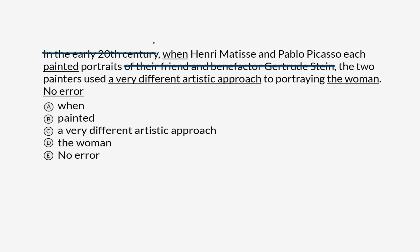So now the sentence is: When Henri Matisse and Pablo Picasso each painted portraits, the two painters used a very different artistic approach to portraying the woman. Now, this makes less sense with that removed, right? What does the woman refer to? Gertrude Stein. In fact, looking at that, we can just say the woman, that's the same as Gertrude Stein. Each of these two things is singular. That's fine. We see agreement there.